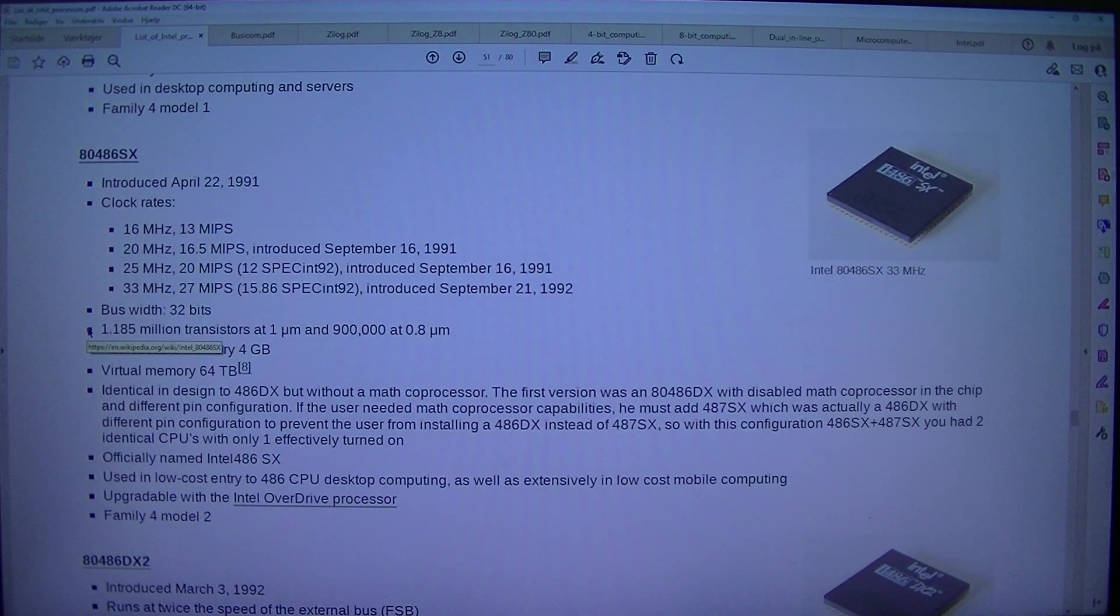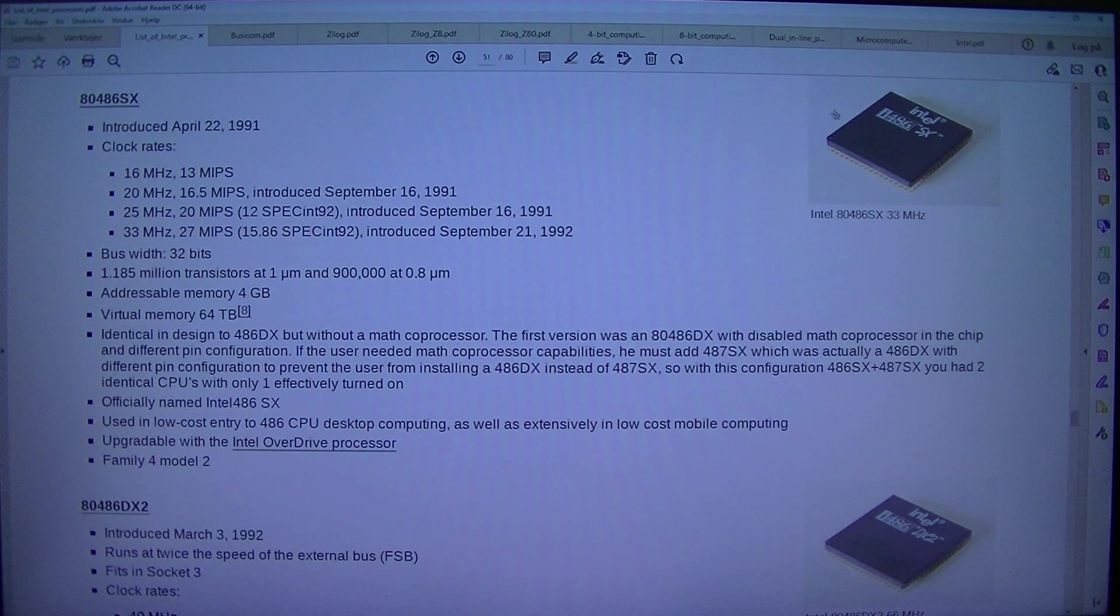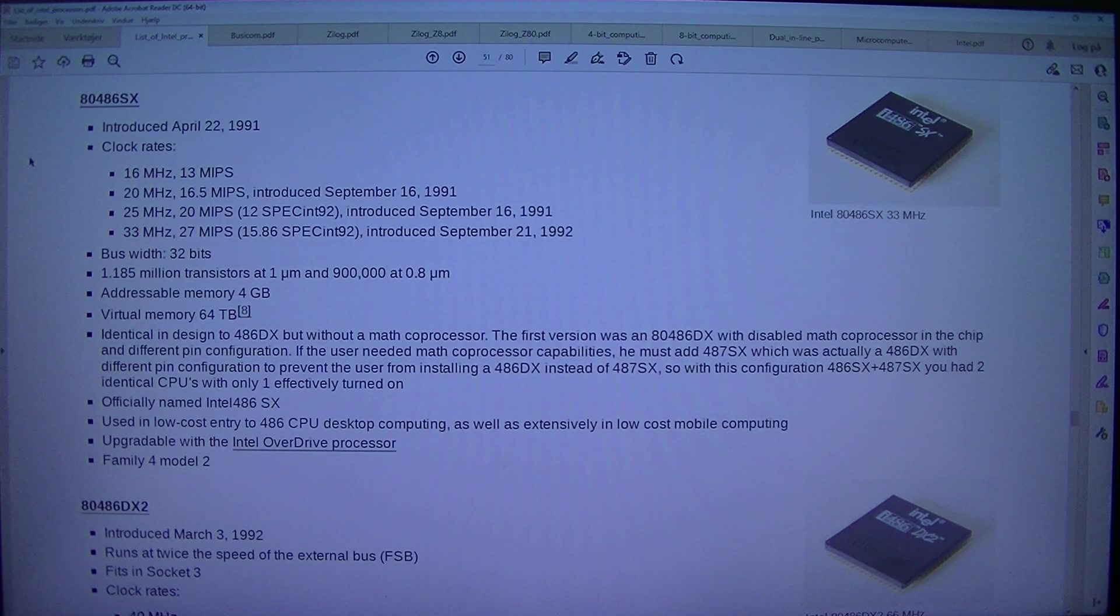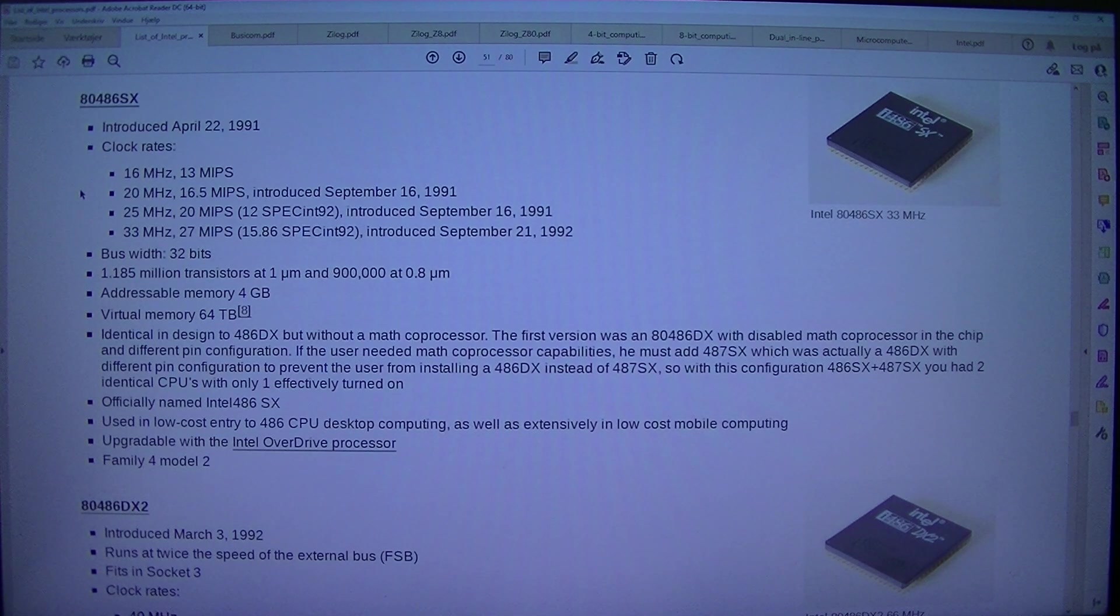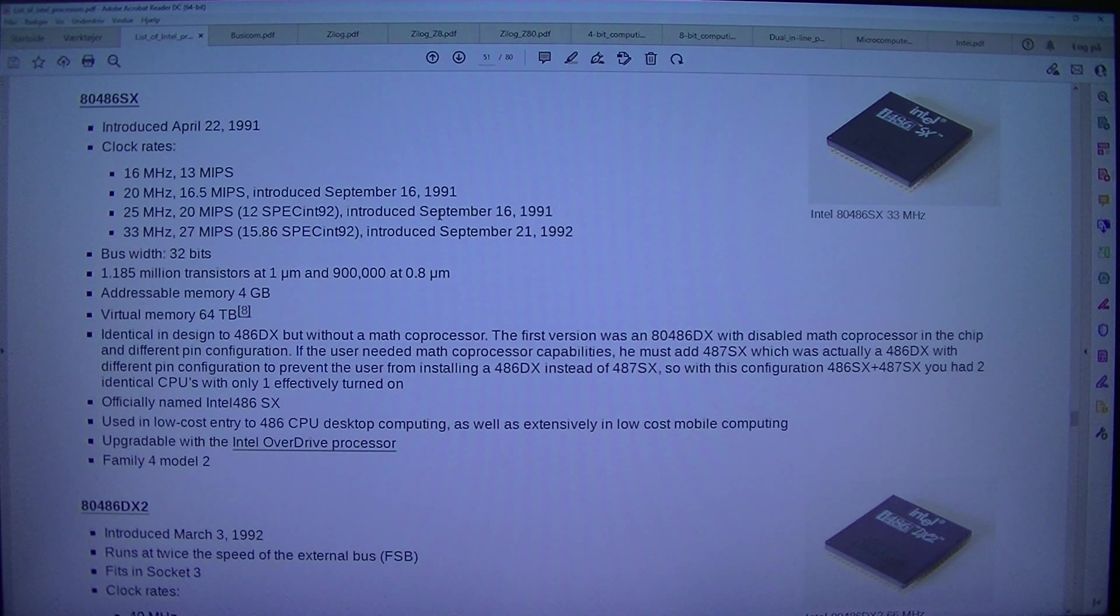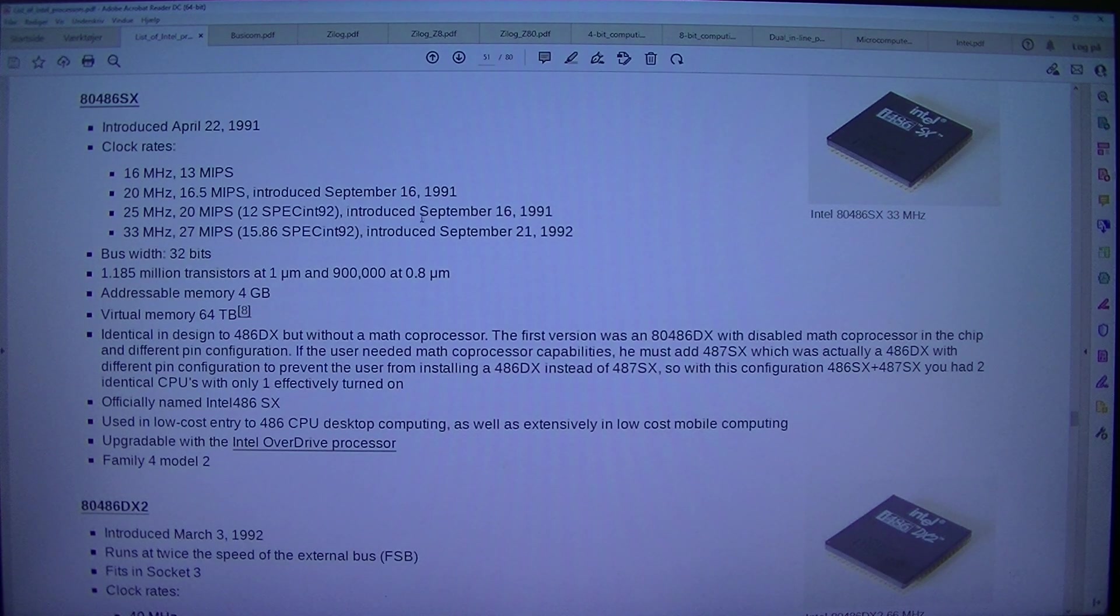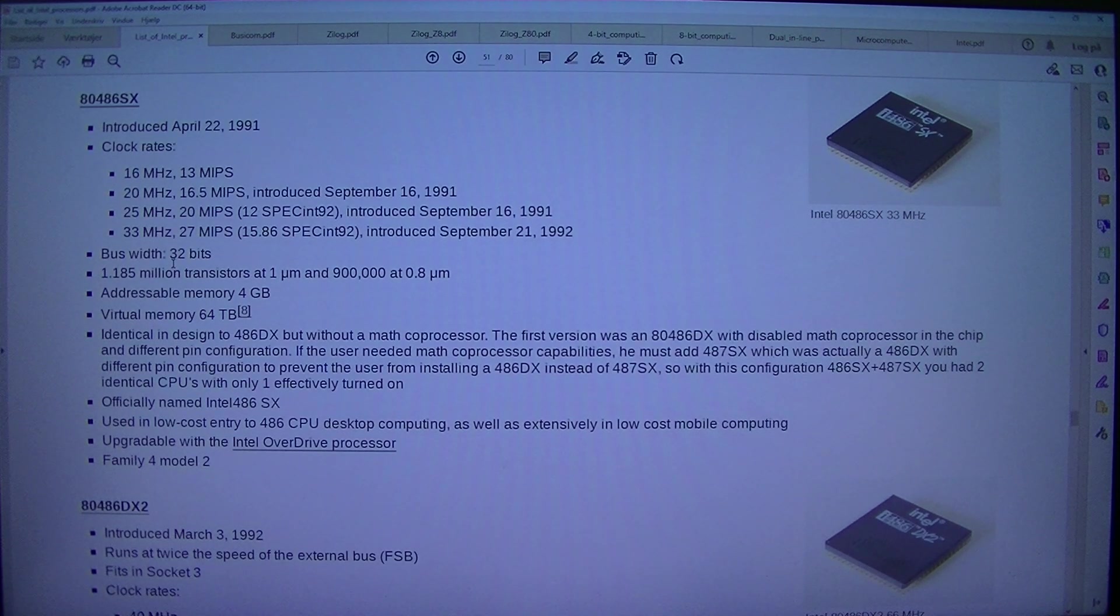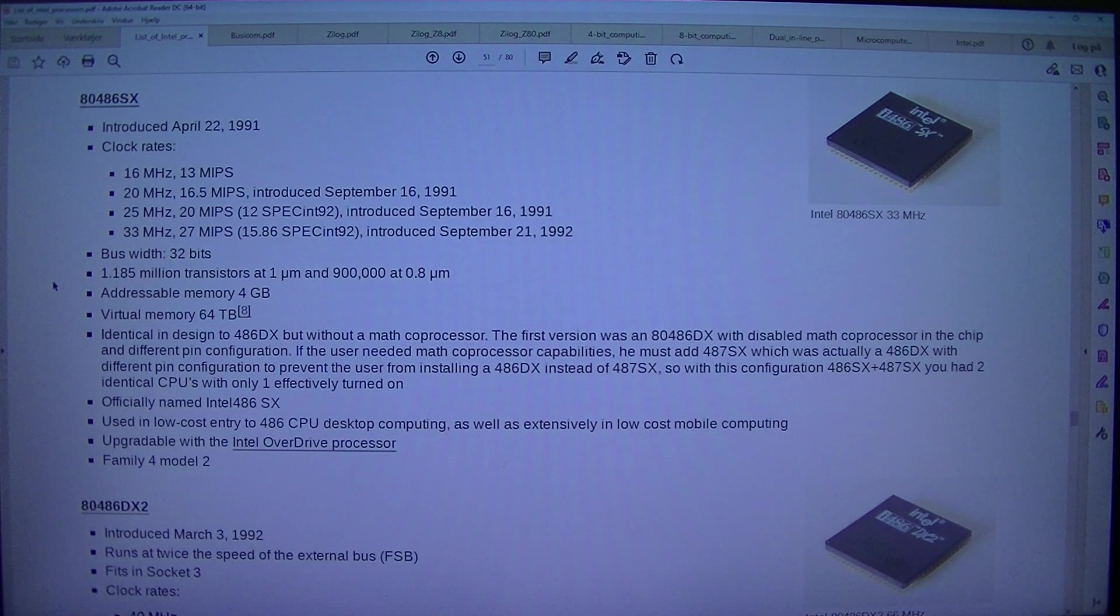80486SX. Introduced the 22nd of April 1991. Clock rates: 16MHz, 13MHz. 20MHz, 16.5MHz introduced the 16th of September 1991. 25MHz, 20MHz, 12 SPE SYNT 92 introduced the 16th of September 1991. 33MHz, 27MHz, 15.86 SPE SYNT 92 introduced the 21st of September 1992. Bus width 32 bits.